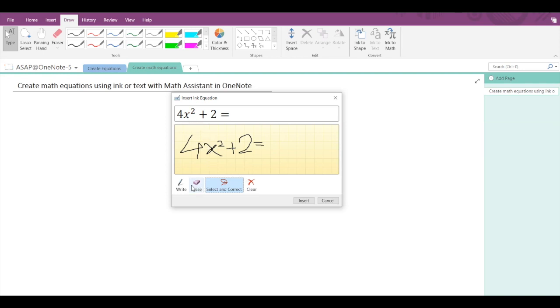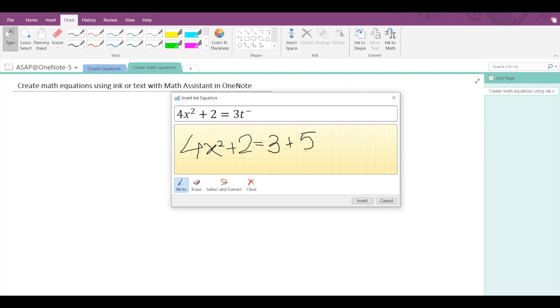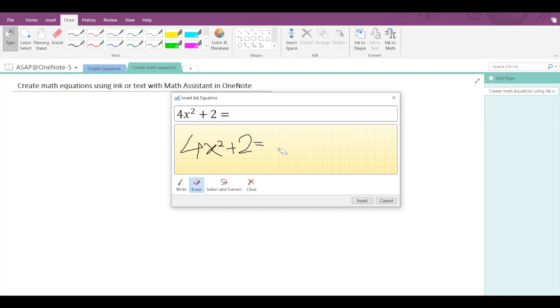Now let's write again: is equal to 3 + 5. Now in case you want to erase any part of your equation, just select the erase option and drag your mouse like this. Now let's start writing again.